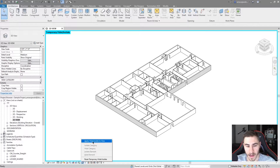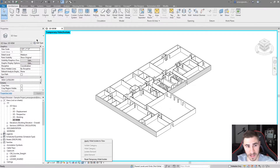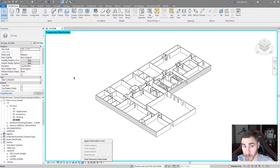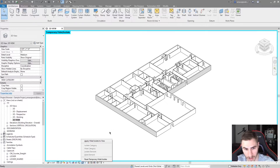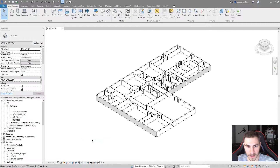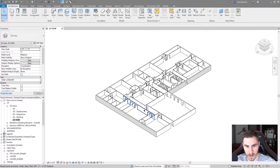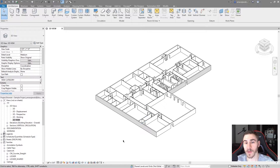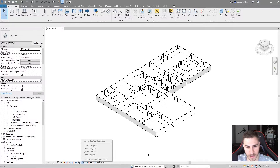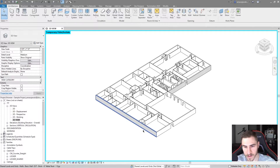When I hit 'apply hide isolate to view', that's going to actually apply what I see permanently to the view — I'm going to lose this border and everything that's hidden will stay hidden. Remember, this is temporary, so if I actually apply this then it's now stuck in my view. Let's go ahead and do that. Honestly nothing visually changed except I now have no border, and the only thing there is all the walls.